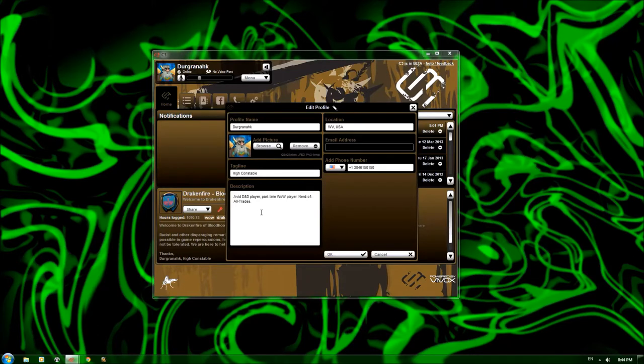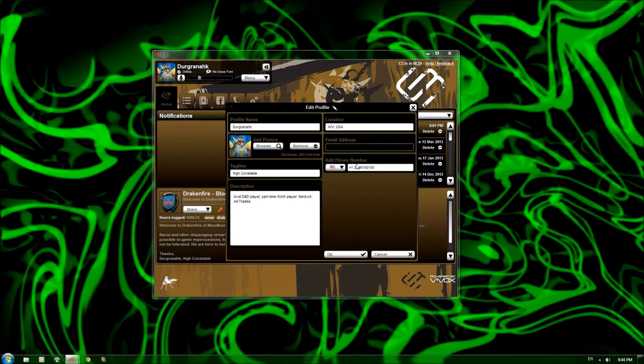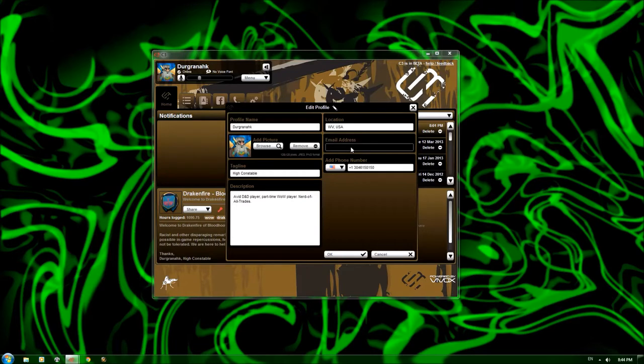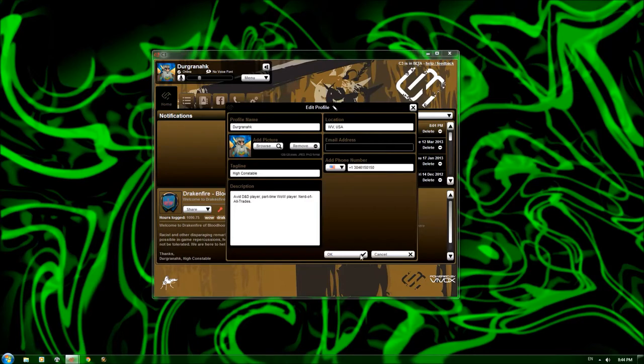It will appear under your name when you are in a chat channel. A description of yourself, your location, your email address, and I don't think it shows that by default, and I don't know if you can change it. And then you can add a phone number if you so choose.